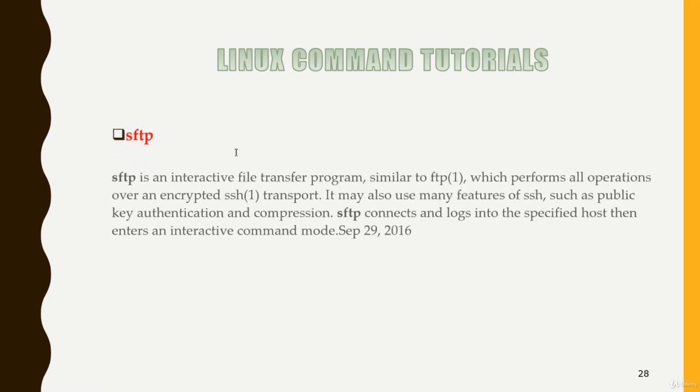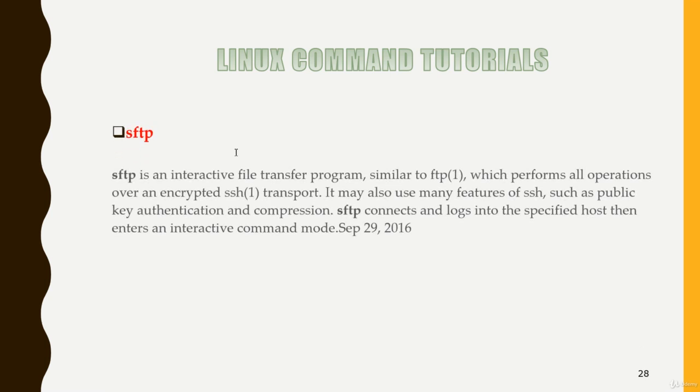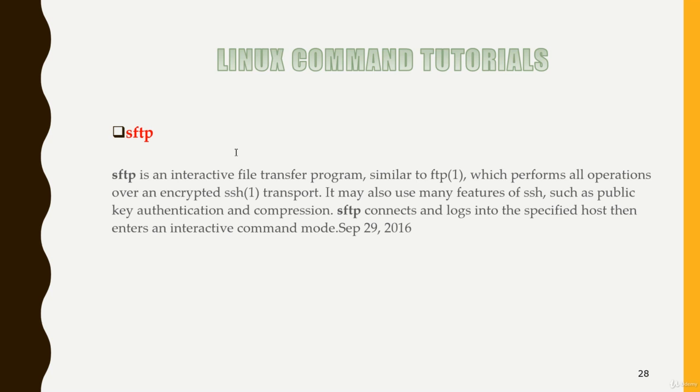Next is SFTP. SFTP is an interactive file transfer program similar to FTP. Basically FTP is used to transfer files from one location to another location via the network.